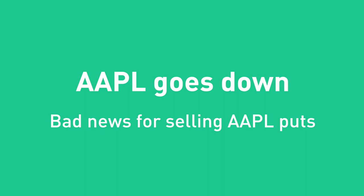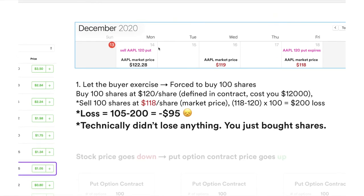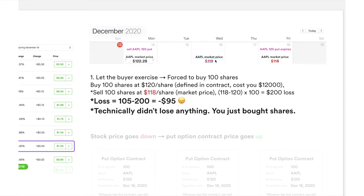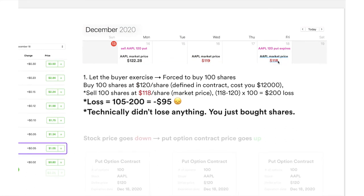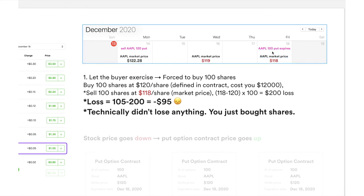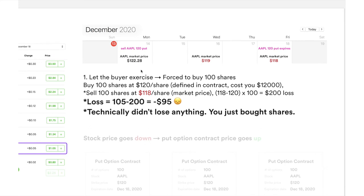Now let's take a look at what will happen if Apple's share price goes down. If you are selling a put, you don't want this to happen. On Monday, you sold the Apple 120 put. On Wednesday it drops to $119, and on Friday it drops further to $118. If the market price is below the strike price — 118 is below 120 — the buyer will exercise the put option, forcing you to buy 100 shares at the agreed strike price of $120. If you were to sell those 100 shares right away at the market price of $118, you'd have a $200 theoretical loss. So your net loss is $105 received minus $200, which is negative $95.